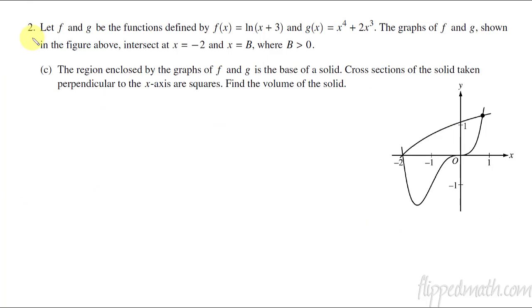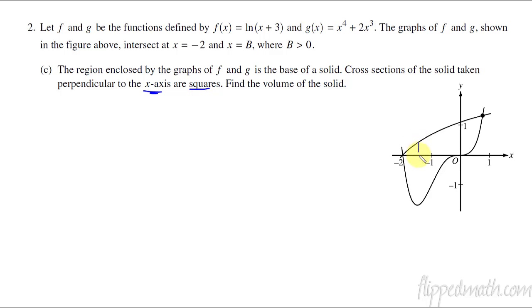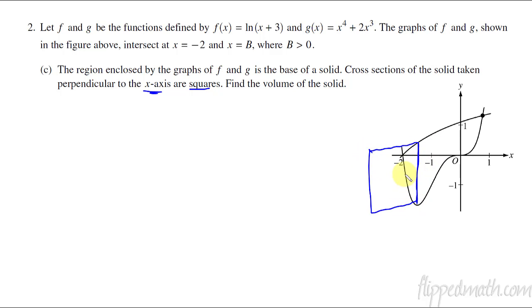On to part C — cross sections. They always tend to give us some cross sections. The cross sections here are perpendicular to the x-axis, so we're going to do it with respect to x — that makes it a little easier. And the cross section is a square, so we got the easiest type. The area of one cross section: it's kind of like that vertical line coming off the paper towards us making a square. That area is going to create a whole bunch of slices and create a volume all across this region.